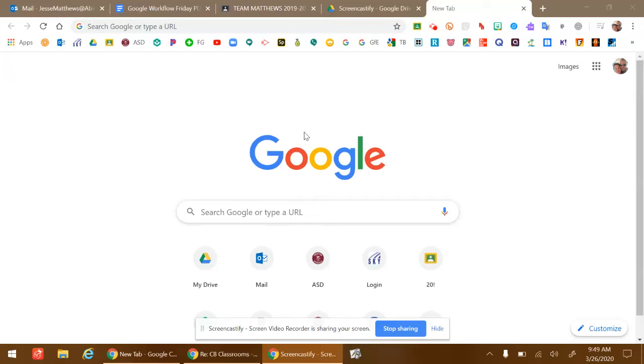Hey, I'm going to show you how to switch accounts when you're on Google.